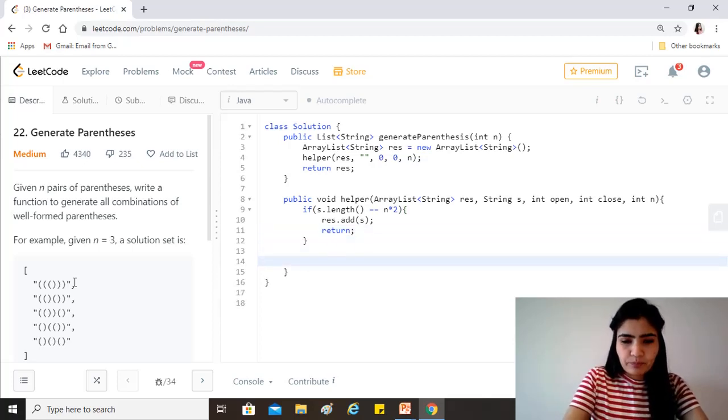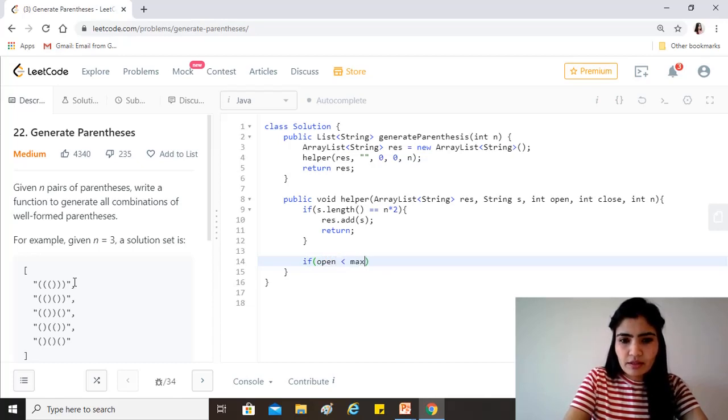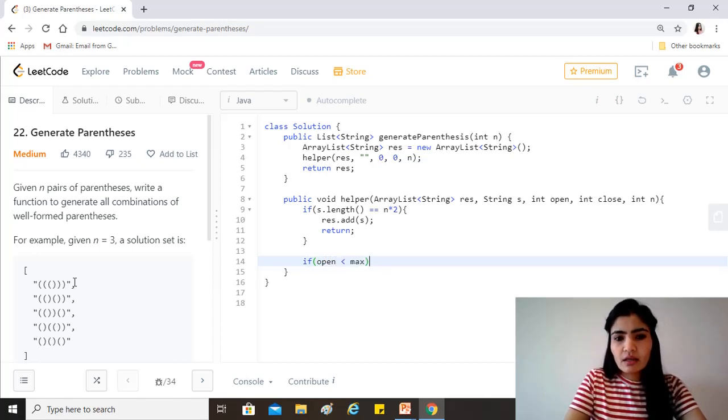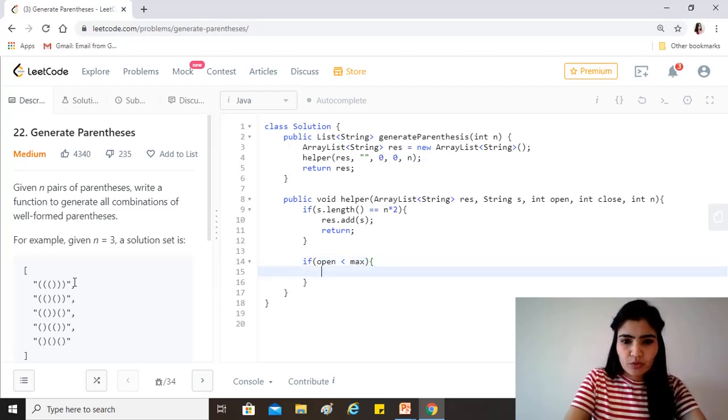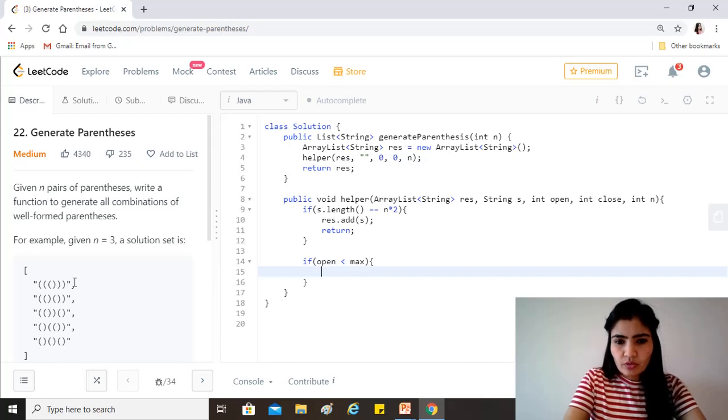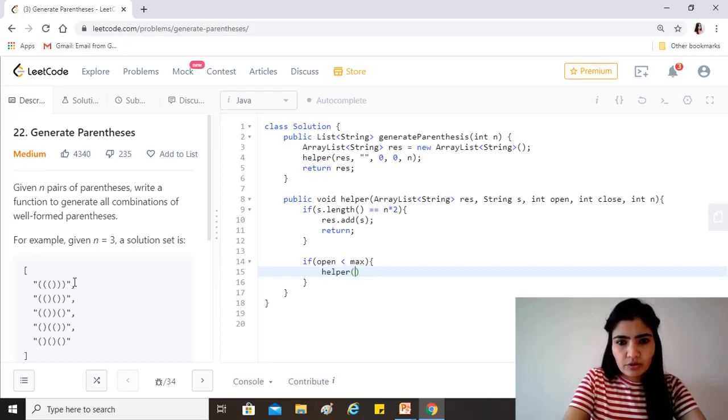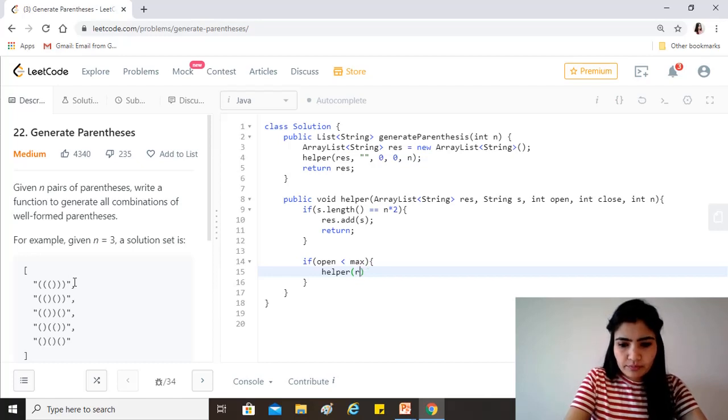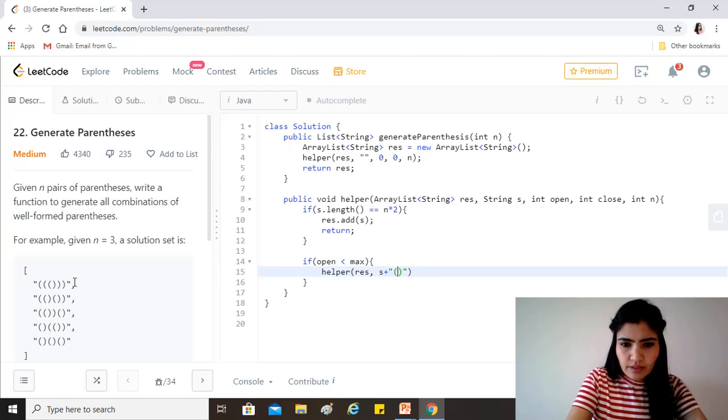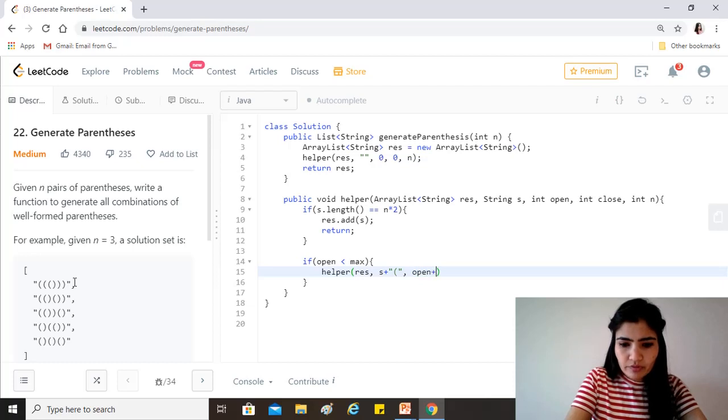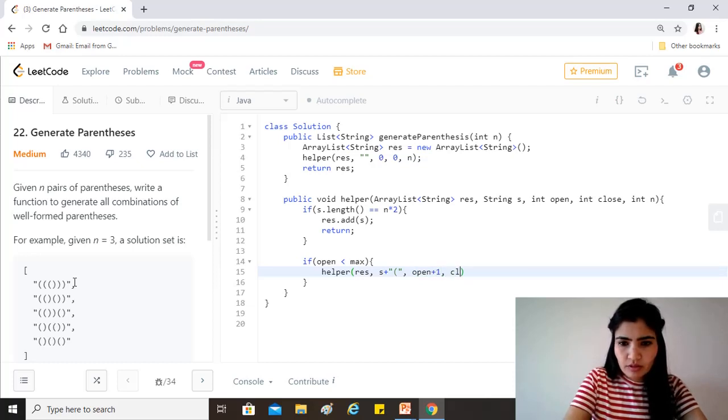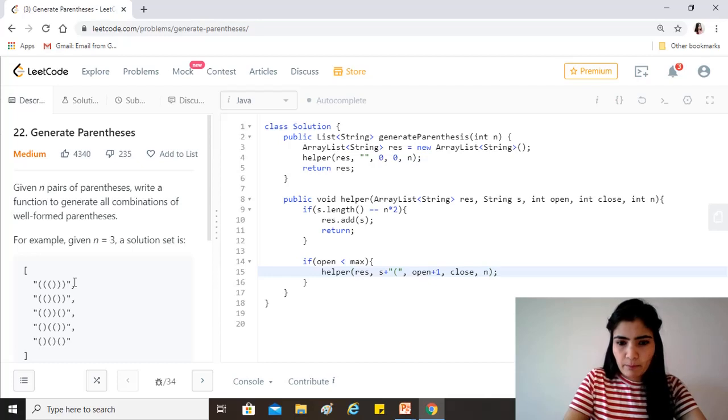Otherwise we want to check if the open number of parenthesis in the string is less than maximum. If yes then we want to add more open parenthesis to the string. So all we do is just add one and call the help function again on the updated string. Let's add this, and increment open by one because we have added one. Close stays the same and n remains the same.